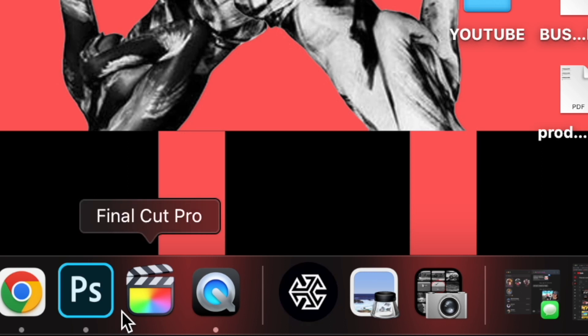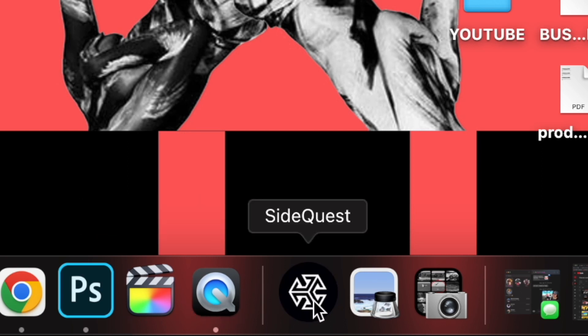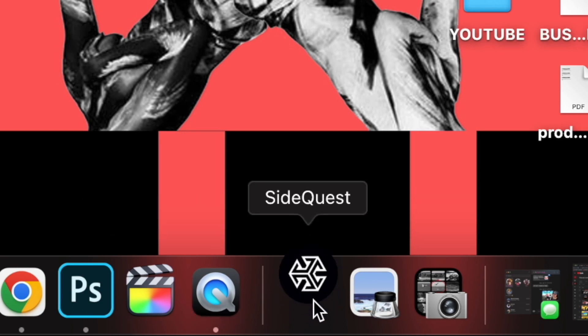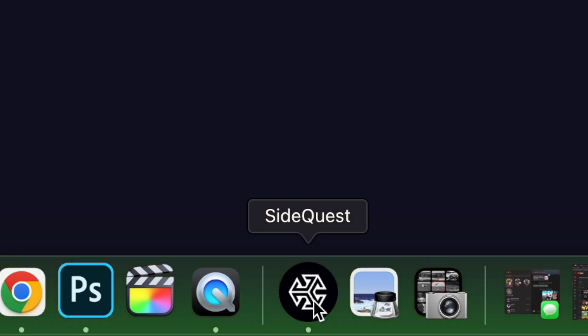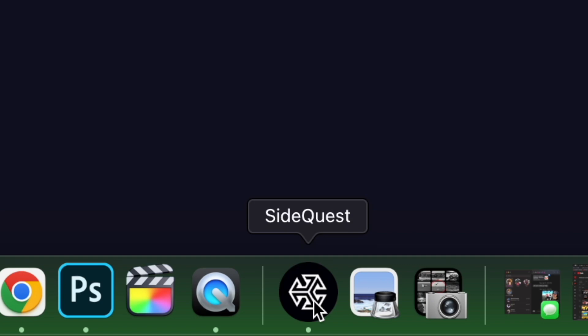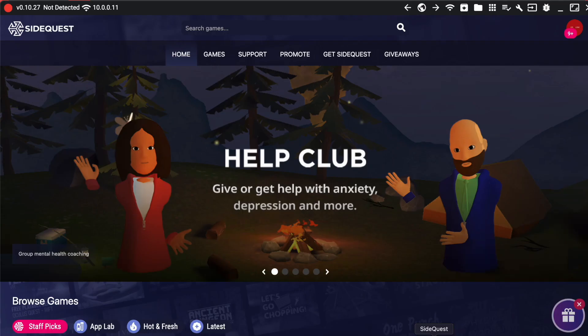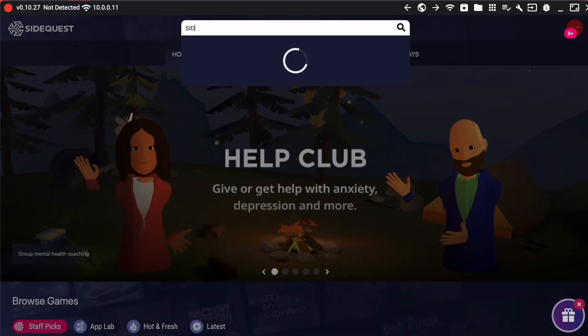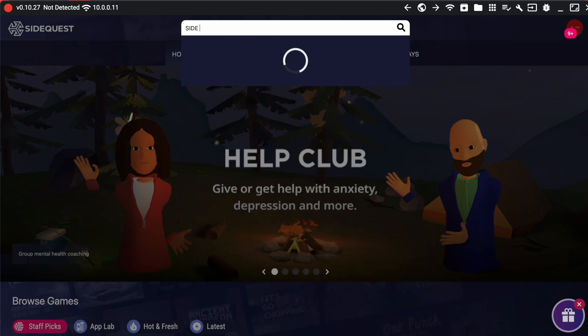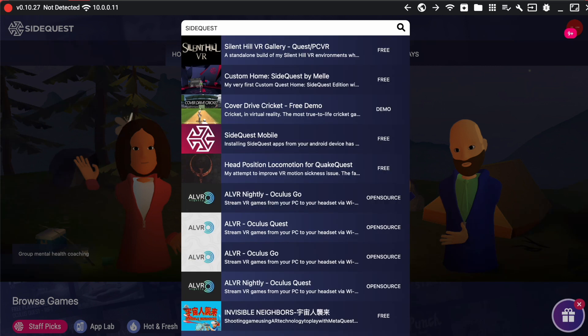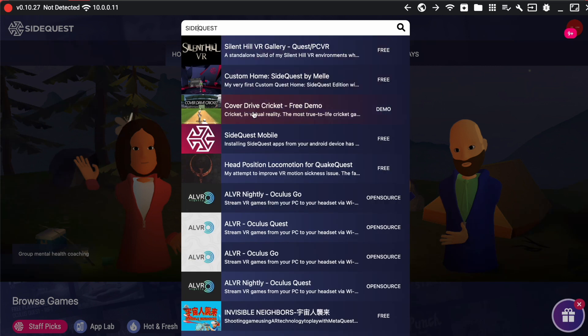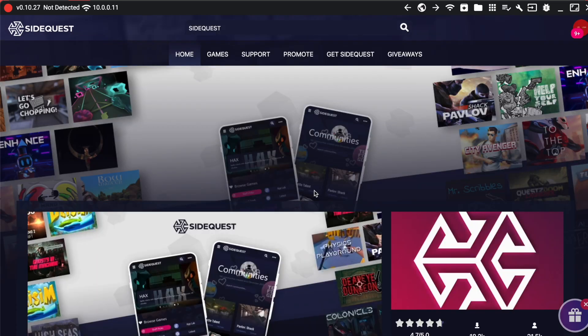What you're first going to need to do is open up SideQuest on your computer or Android tablet or smartphone. Once you're on SideQuest, you're just going to want to go to the search bar and then type in SideQuest with no space. Make sure there is no space or else it will not pop up on the search menu.